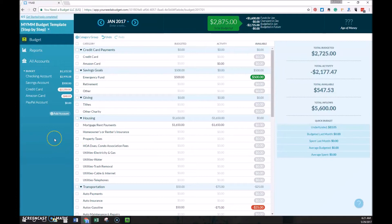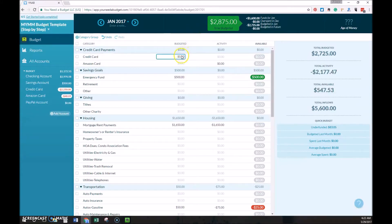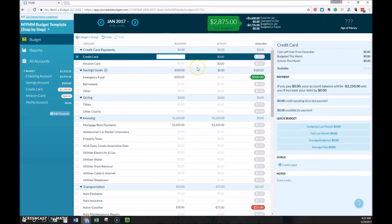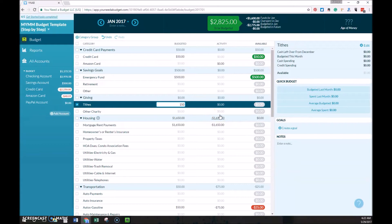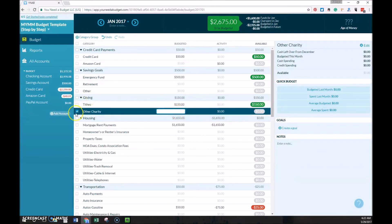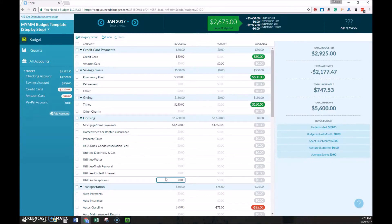The third step is to budget back down to zero. If you look at the top here, you can see that we have $2,875 to be budgeted, which matches the paycheck that was just received. So the next step would be to go through the budget and mark everything that you will need to pay before the next paycheck.